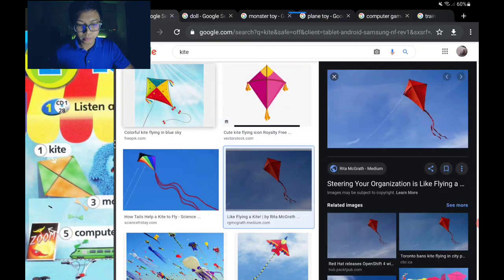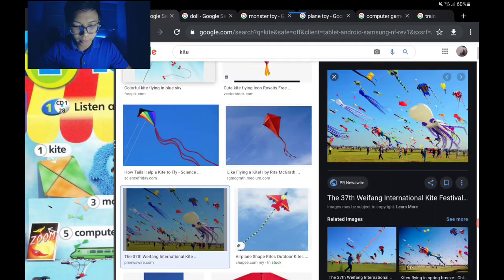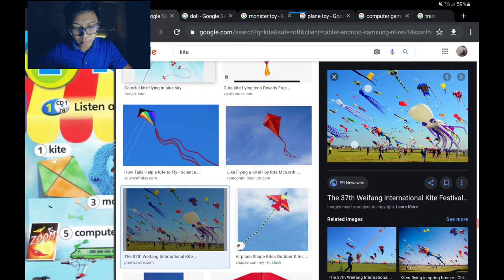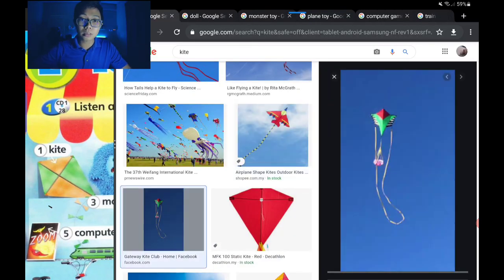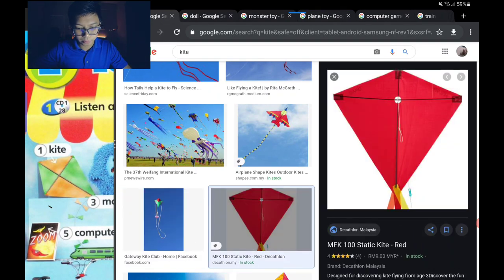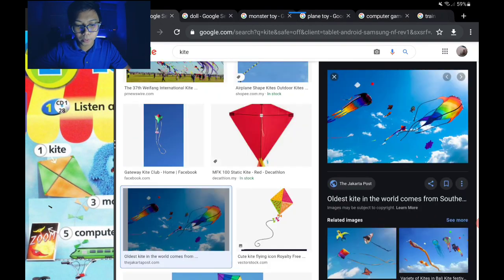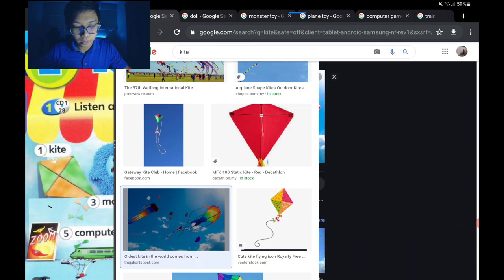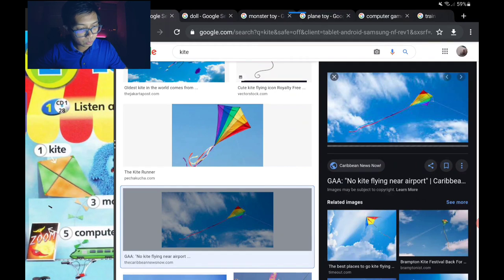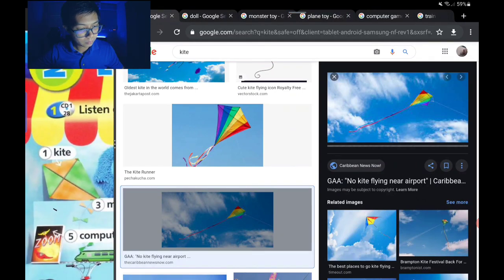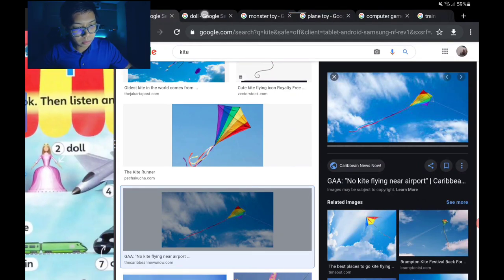Beautiful kite — it's important to have wind, mesti ada angin. This is a kite festival — pesta layang-layang. There are many shapes and colors — datang dalam pelbagai bentuk dan warna. That's number one, kite.